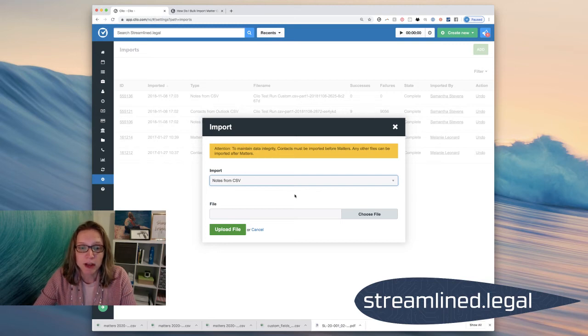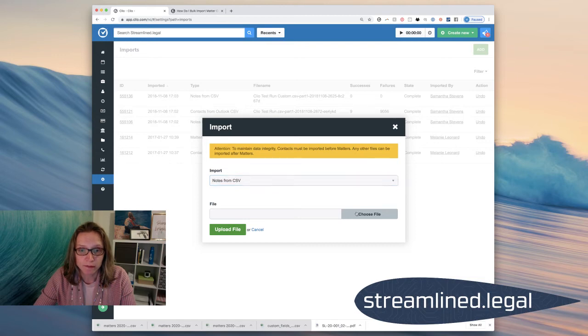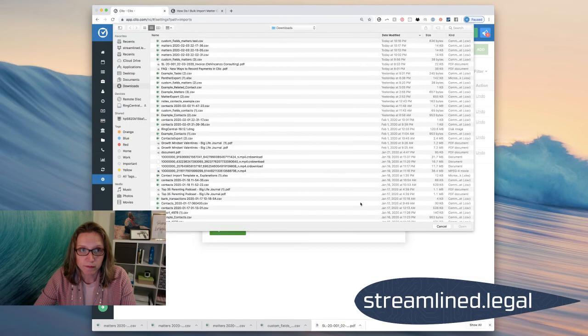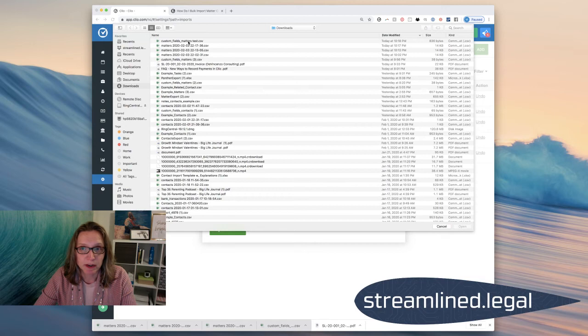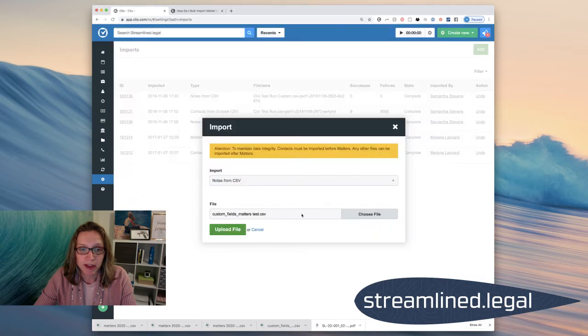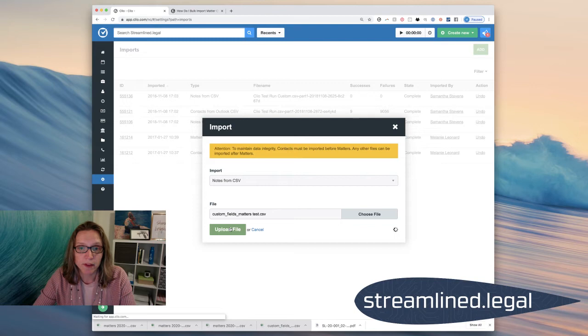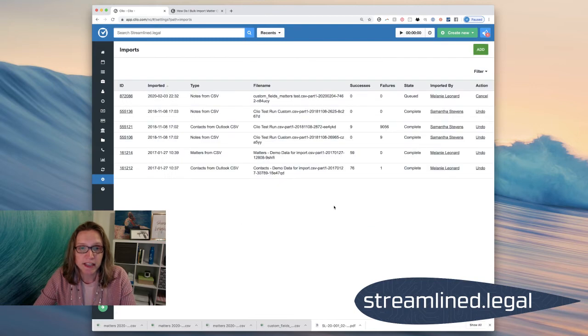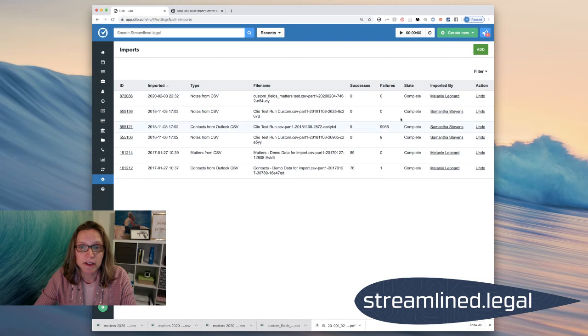So I'll go ahead and find that file and it happens to be right here. So I will put that file in here and I'll click upload file. And it doesn't take very long depending on how much information or how big the spreadsheet is, but you'll see here it was queued up for a minute and now it's complete.